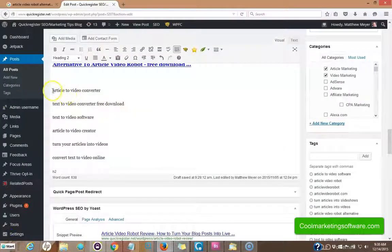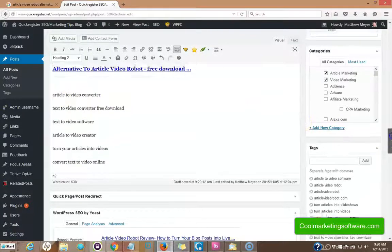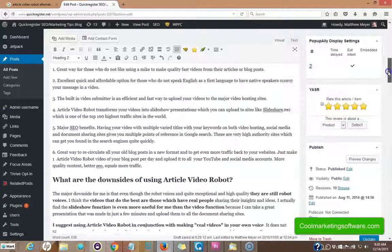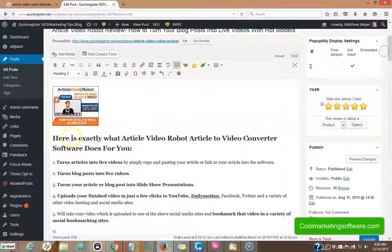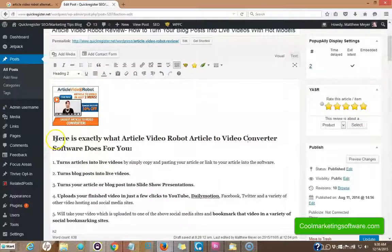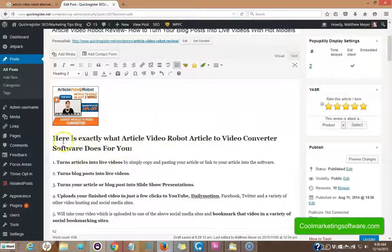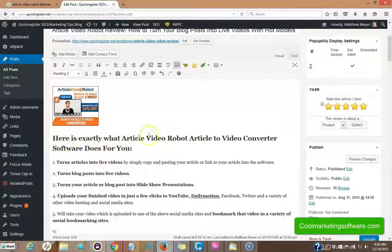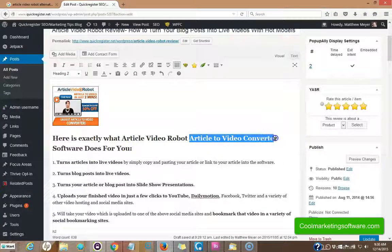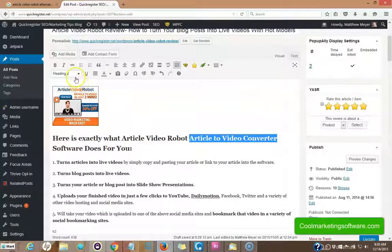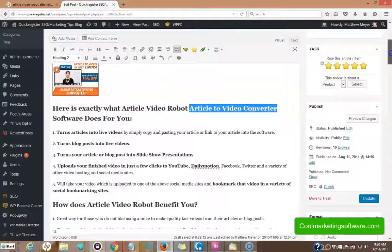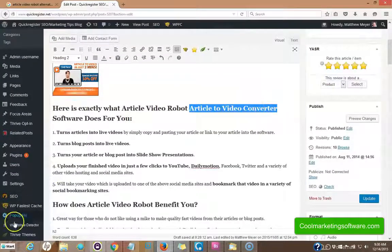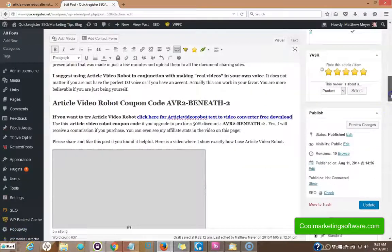All right. Now I want to do something creative with article to video converter. So I went up here to this phrase I had up here. Here's exactly what article video robot software does for you. That's what I originally had, but I included here is what article video robot article to video converter software does for you. I added this right here. It's under an H2 tag and it's right up near the top. So this will help me rank for article to video converter. So I've got that keyword phrase right now.